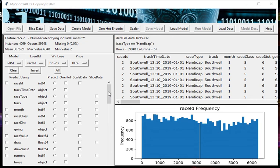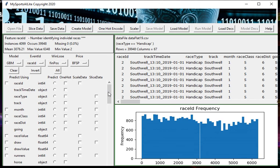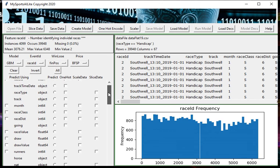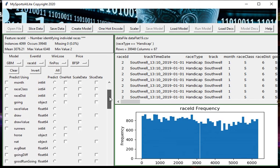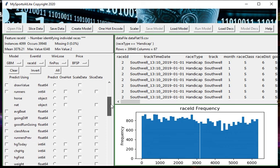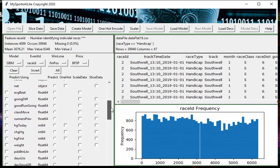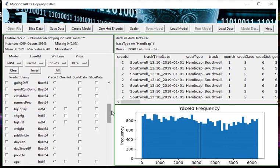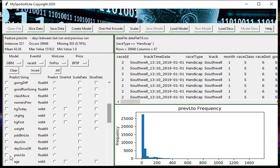We've sliced the data on handicaps to get just handicap races. Now we can try and create a model for handicap races. I'm going to select some fields for our model. The purpose of this is not to create necessarily a recommended model or a model that would be one we would use for future use - it's really to demonstrate the software. I'm going to pick prev_lto, and I'm also going to pick pounds beaten last time out.